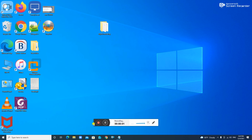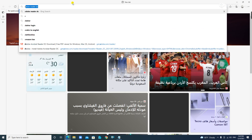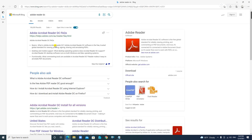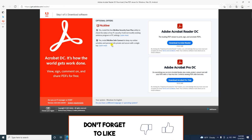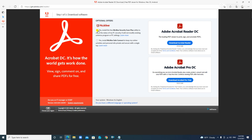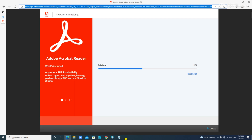Hello, today we will be learning how we can get Adobe Reader offline installer, or how we can download it. For this, we need to visit any browser and type Adobe Reader. You need to take this URL, and for this we do not need currently — we will uncheck and press Download Adobe Reader.